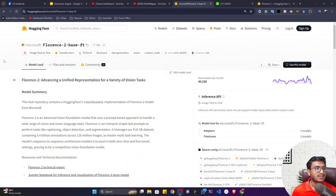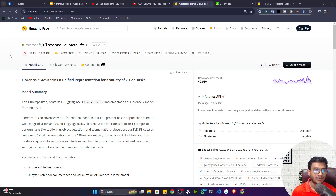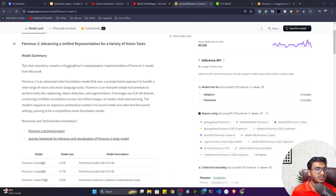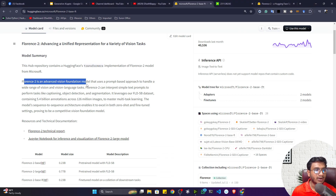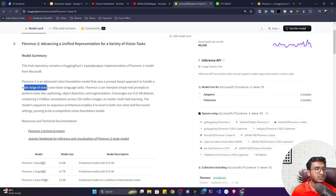Let me show you this model. It is already available on Hugging Face. You can see this is the model — the name is Florence 2 and it has different variant models. Florence 2 is an advanced vision foundation model that uses a prompt-based approach to handle a wide range of vision and vision-language tasks.